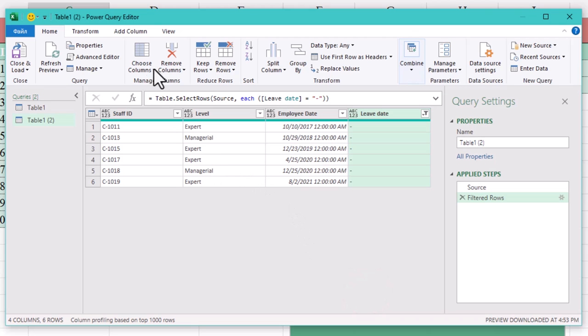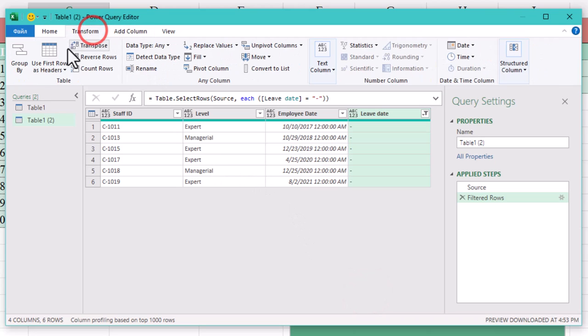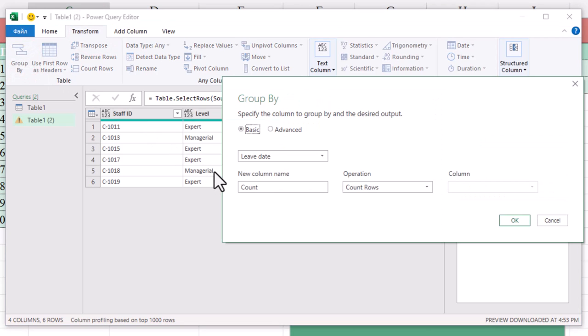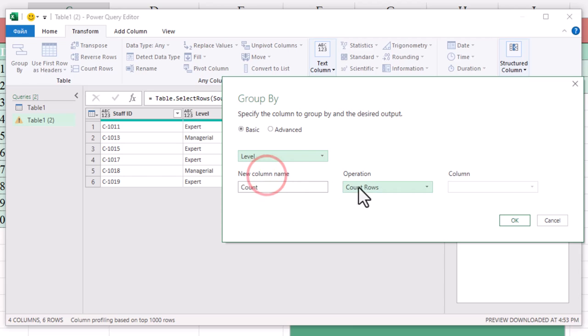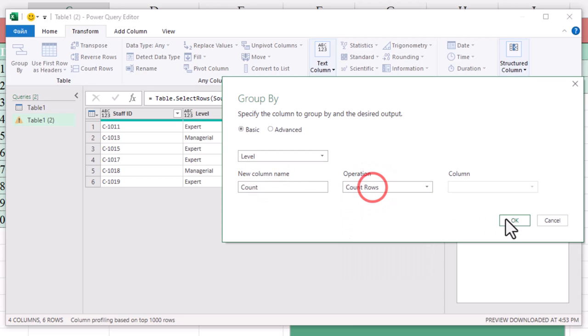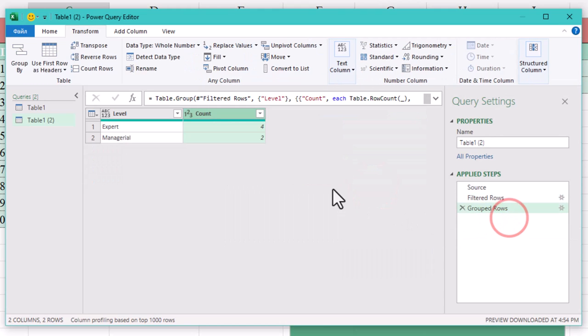Now let's group the data by employee levels. So click on group by, select the level column. But here's a twist. We won't use any of the default operations from the dropdown. Instead we'll work some magic in the formula bar.